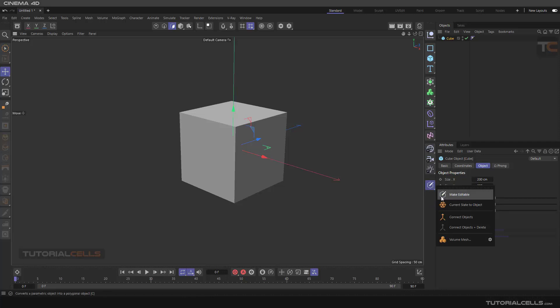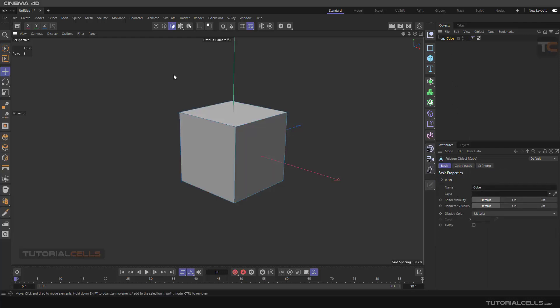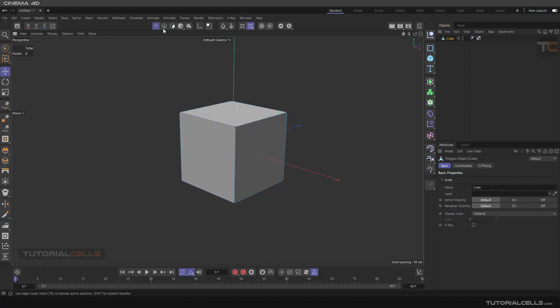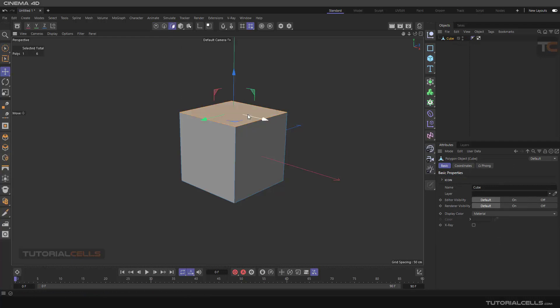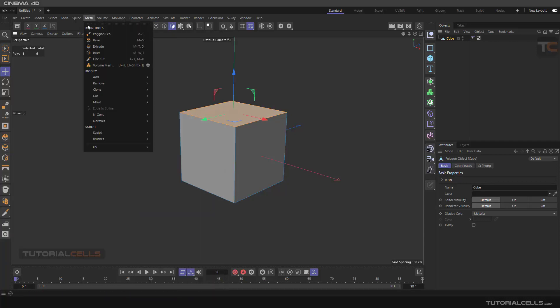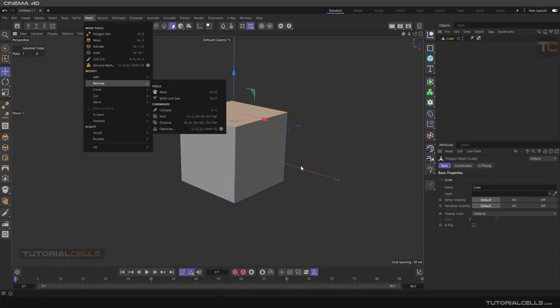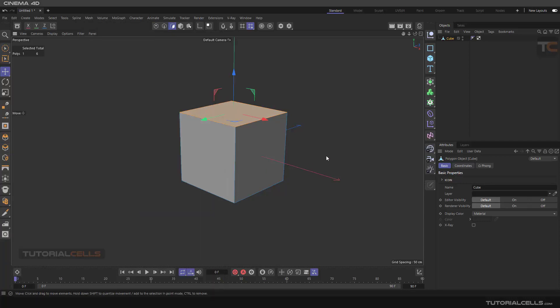The first command is Make Editable. If you click it, you take a parametric object and simply make it editable. Now you can access the points, edges, and polygons of that object and access all mesh commands here. So the first step for modeling is make them editable from parametric.